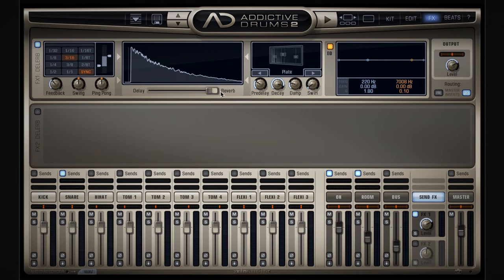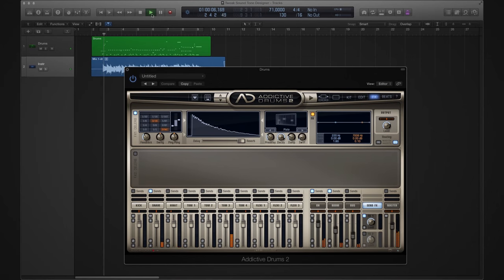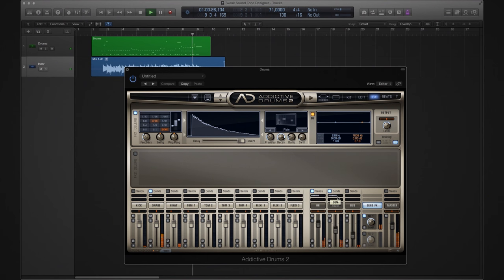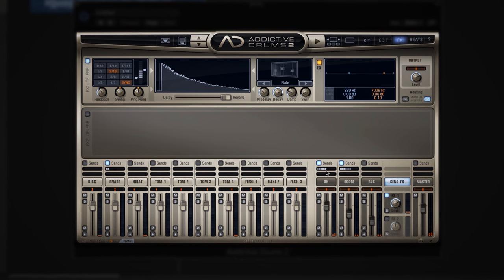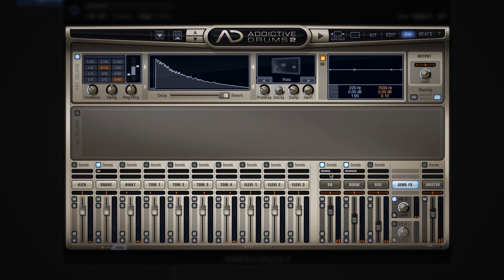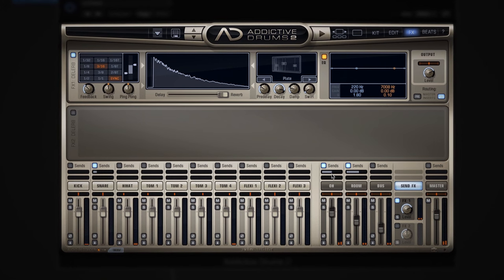Let's hit play and see what it sounds like in the mix. First off, let's add some reverb to the close mic channel — that's a bit too much, there. Then let's add some to the overhead too, and the room. That's really nice and lush. So there you have it — a lot of great ways to tweak your sound in Addictive Drums 2. Good luck, and have fun creating.